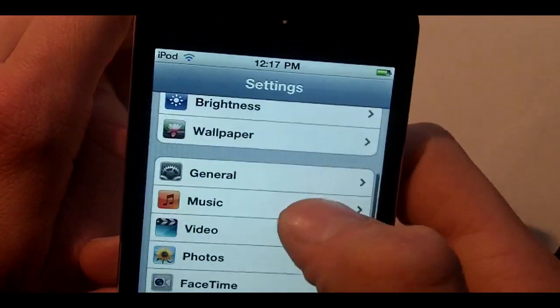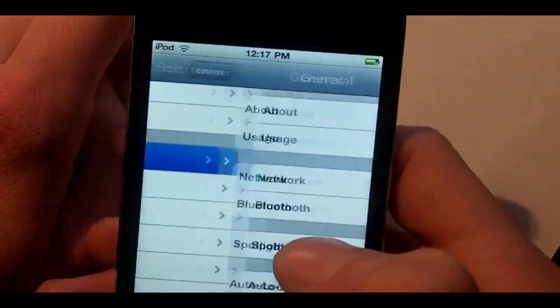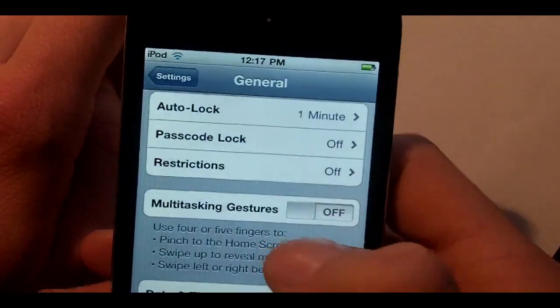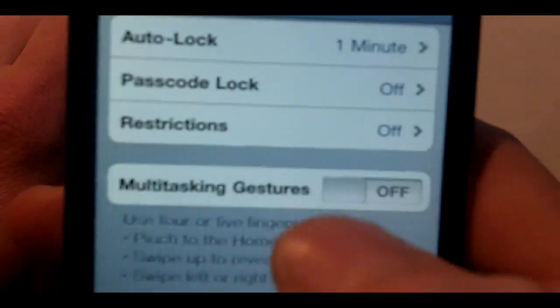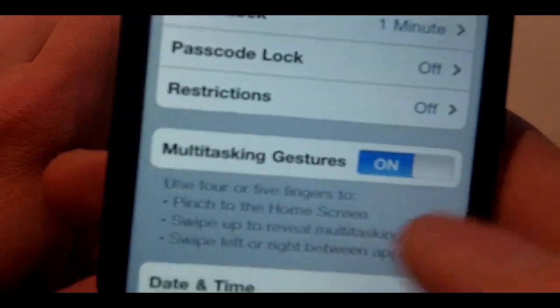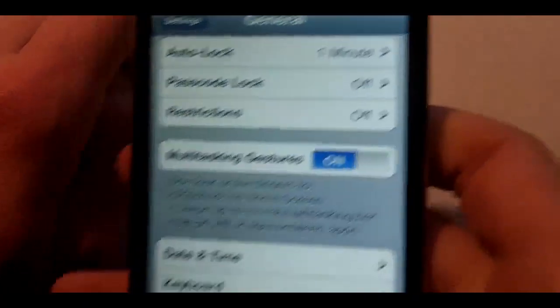You can unlock and you'll see in your settings, scroll down to general, and you'll see a section that says multitasking gestures right there.